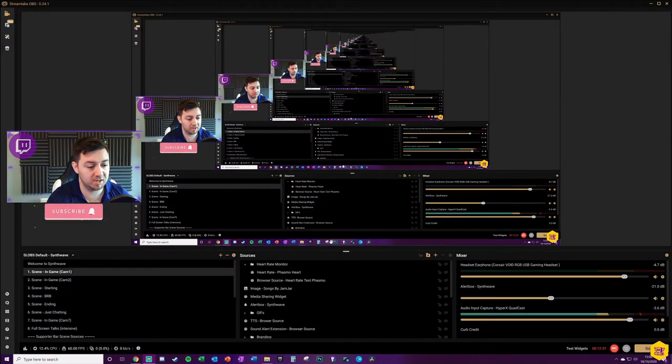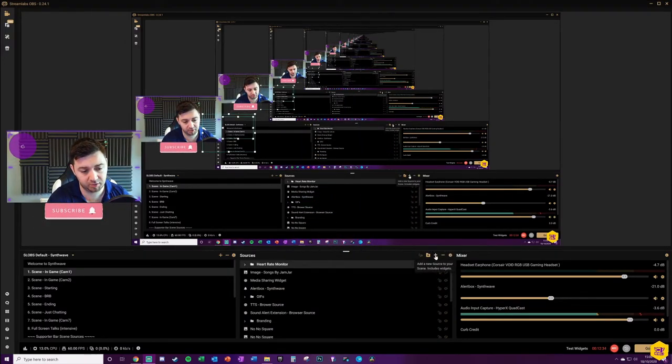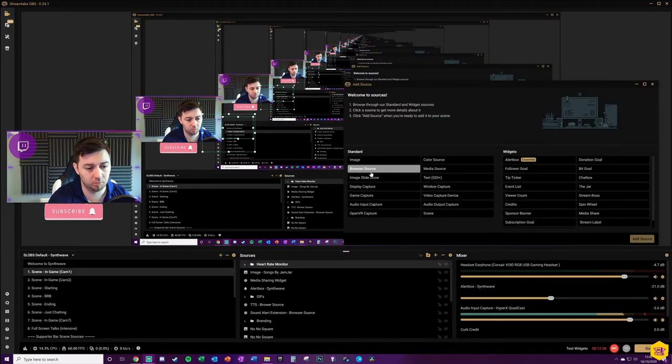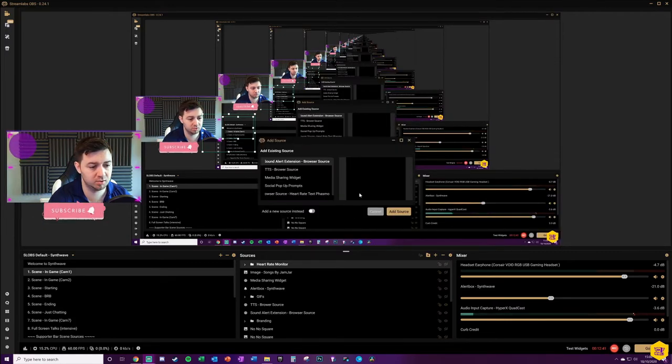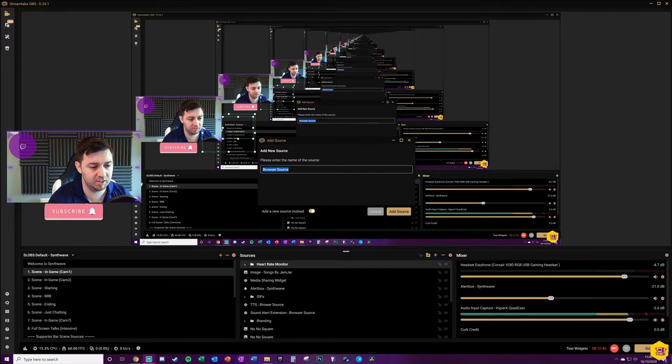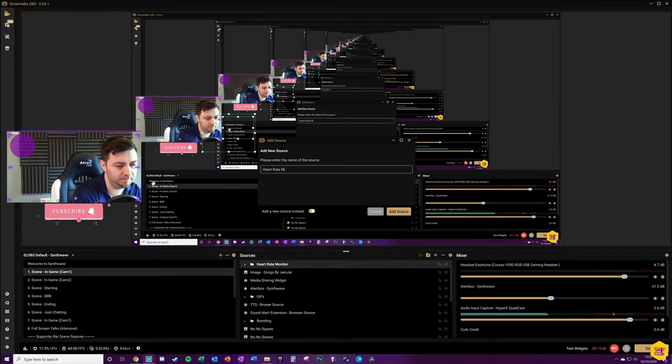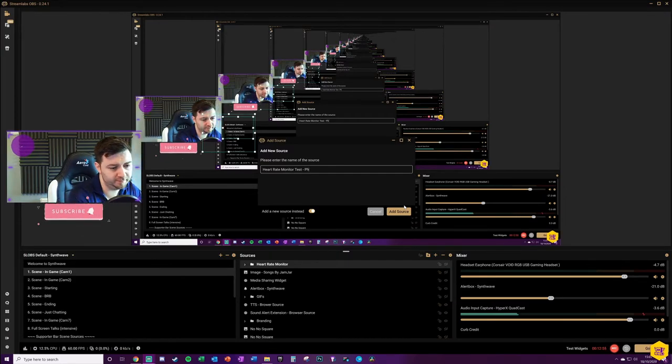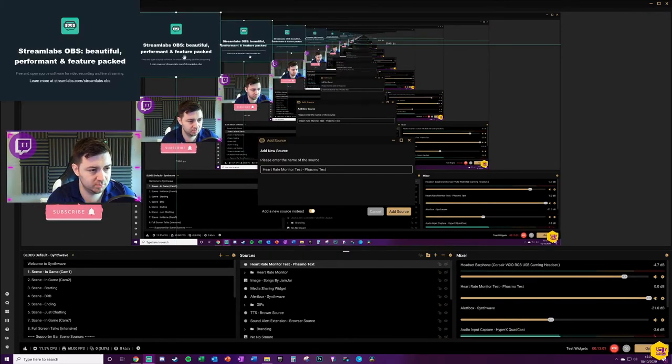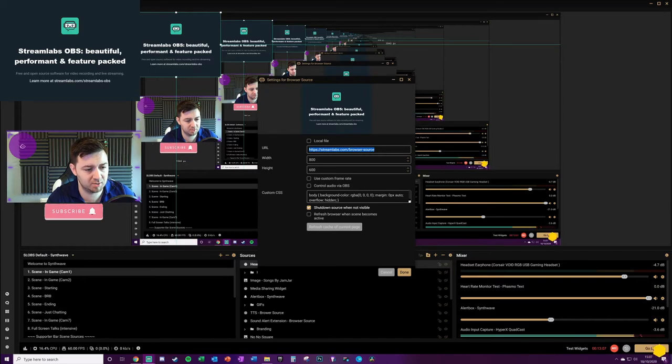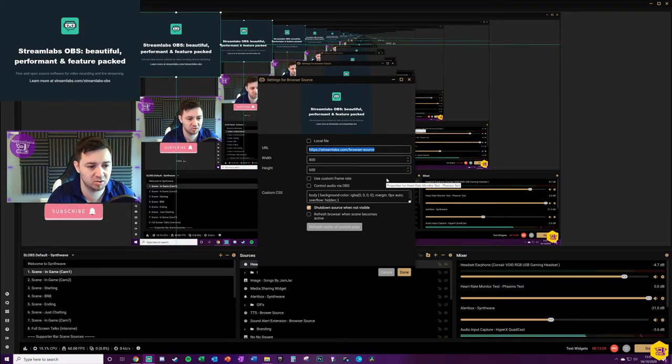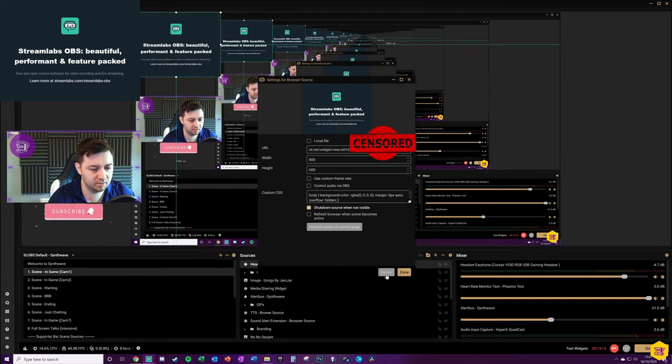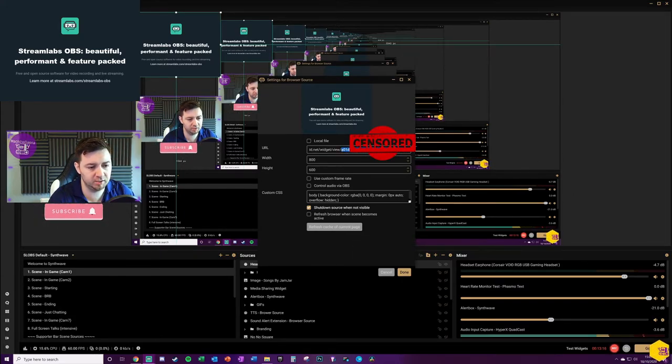Once we're in Streamlabs OBS it's really simple to set this up. You simply want to click on the plus icon here next to your sources. We want to select a browser source, add source. We want to add a new source. You can name this as well, like heart rate monitor, and then you might want to just give it a design name as well. So for me, Phasmophobia. Add the source.